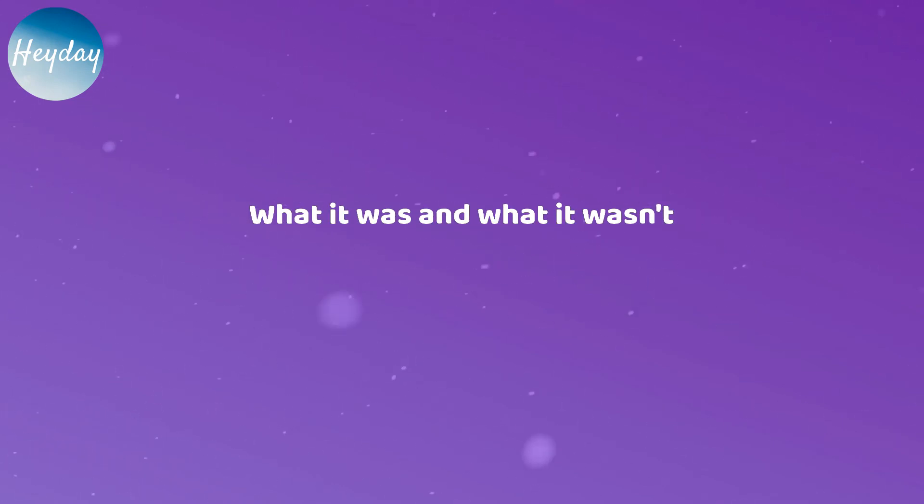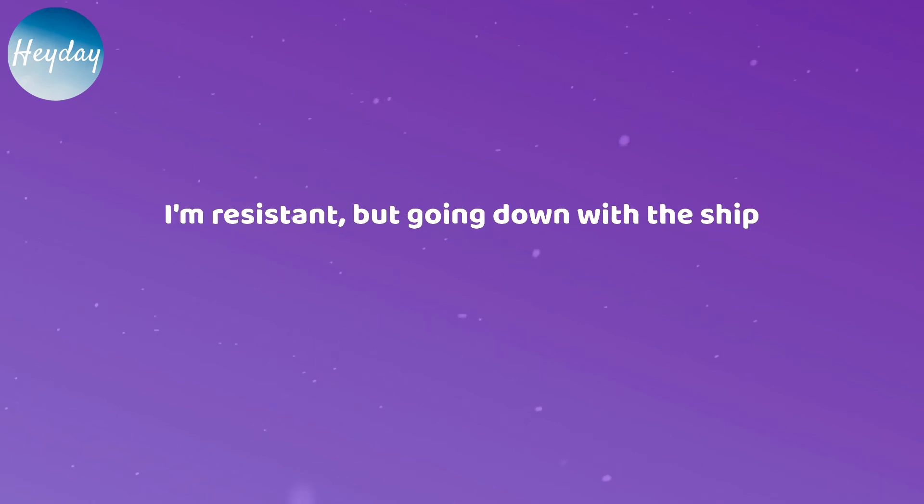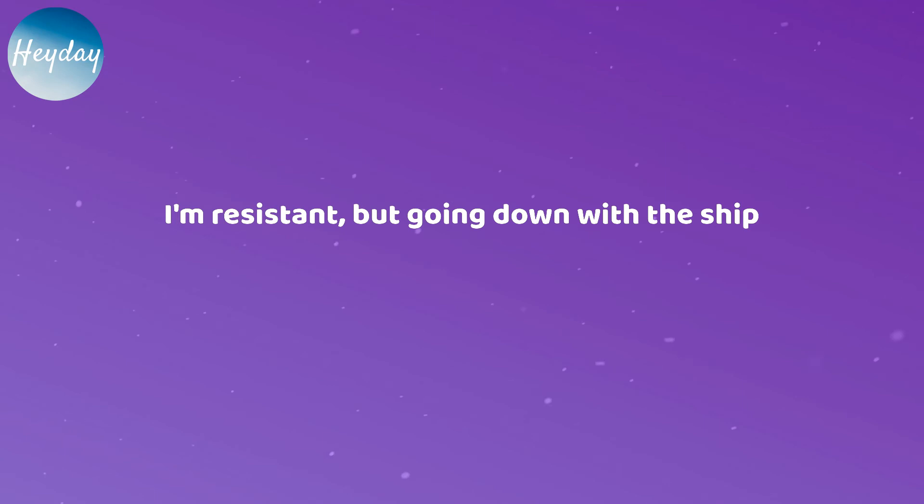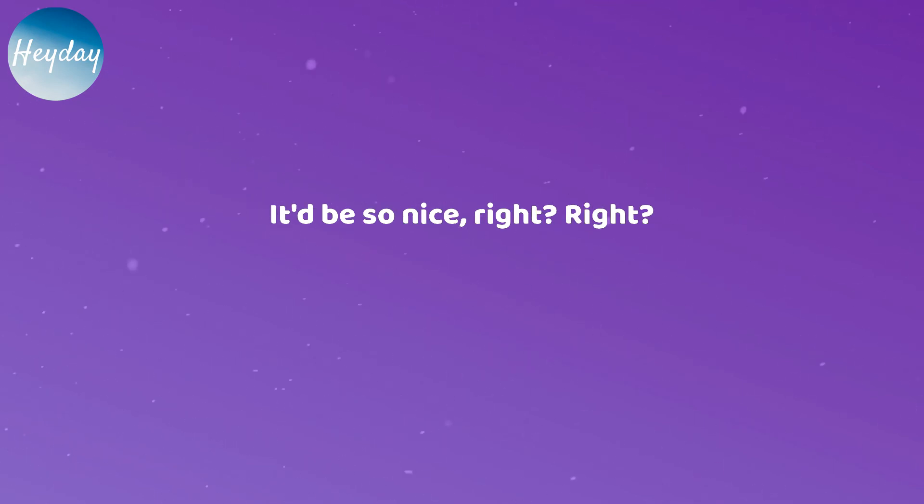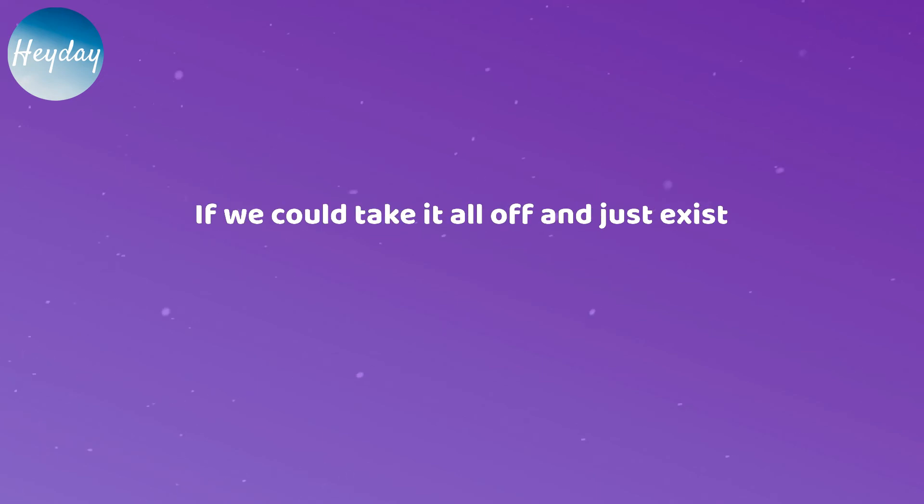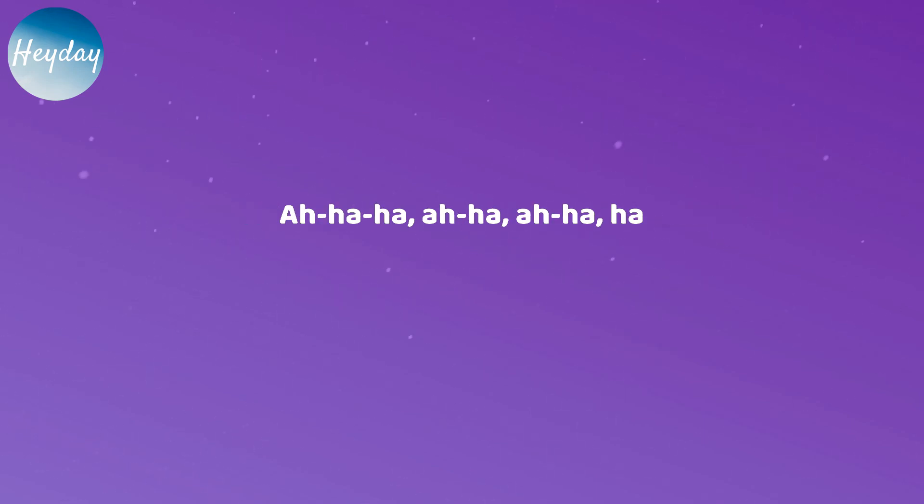What it was and what it wasn't. We've been swimming on the edge of a cliff. I'm resistant, but going down with the ship. It'd be so nice, right, right? If we could take it all off and just exist and skinny dip in water under the bridge.